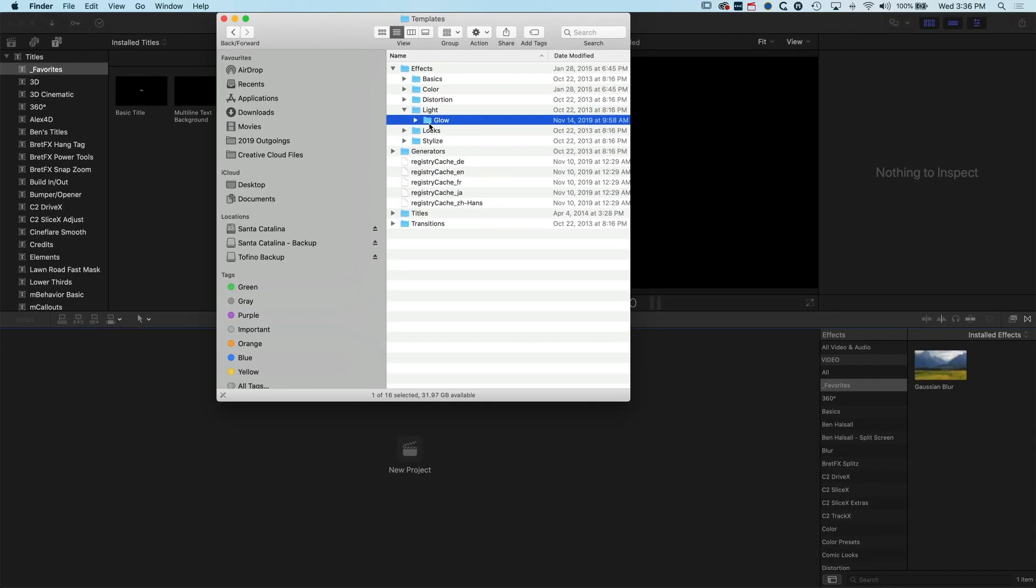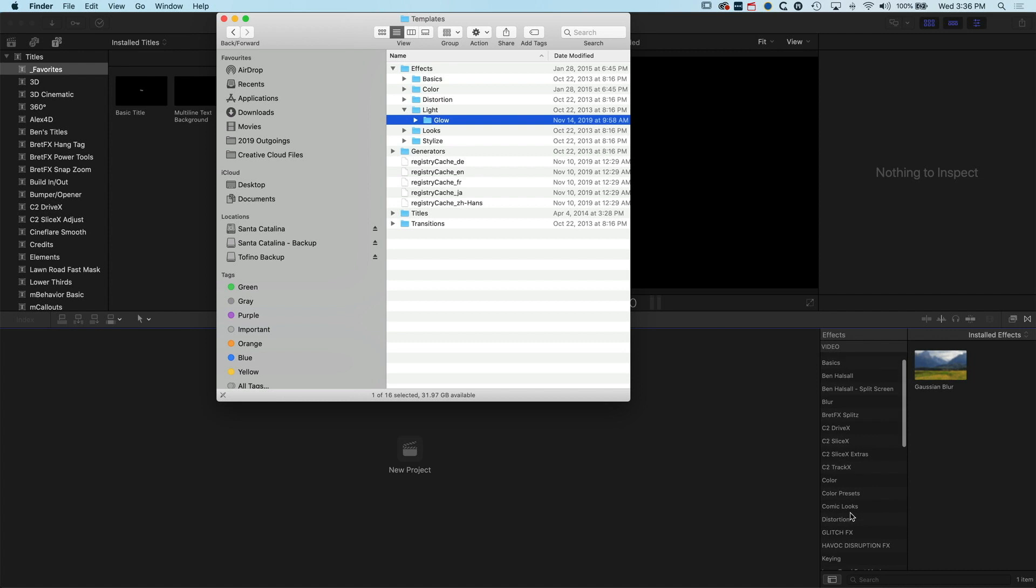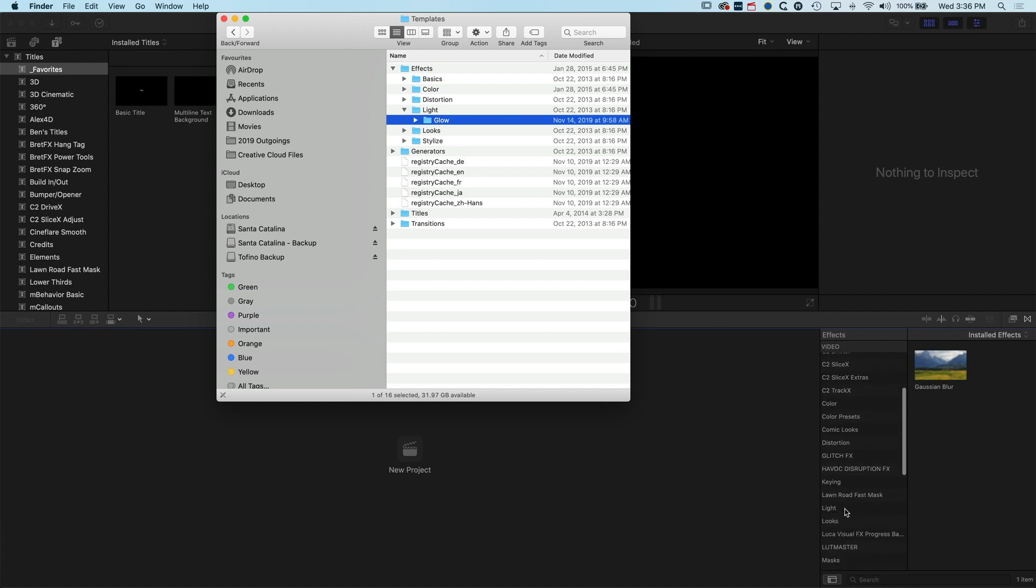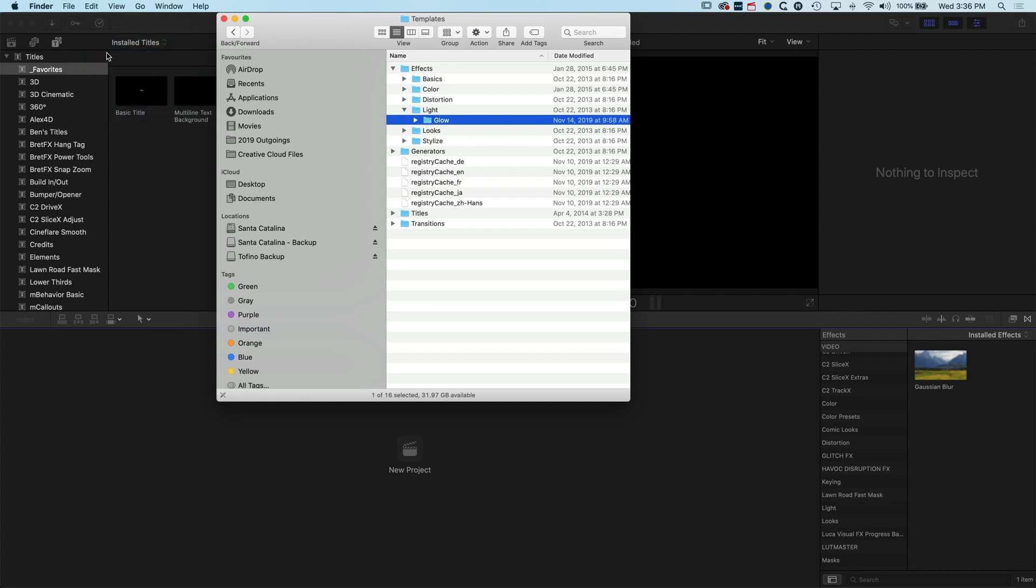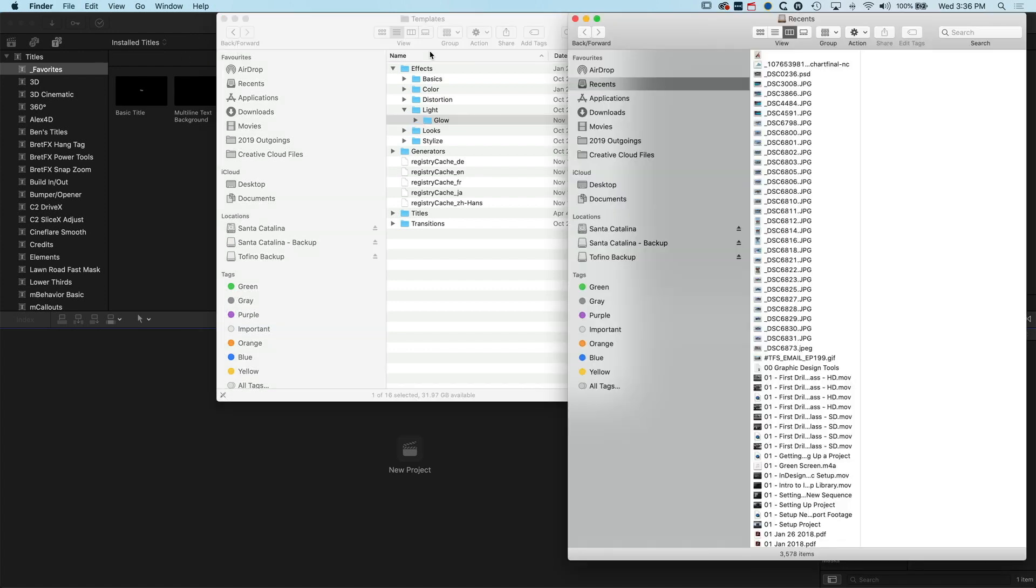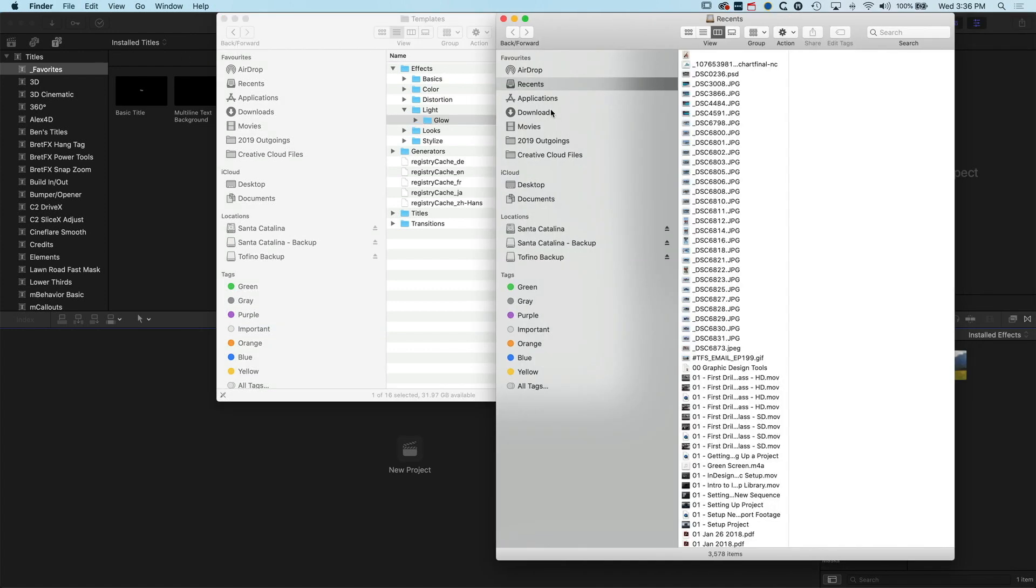Then I'm going to make a new folder here. We'll jump into Movies, Motion Templates, into the Effects, and then into my favorites and we can just paste in that glow effect into there.